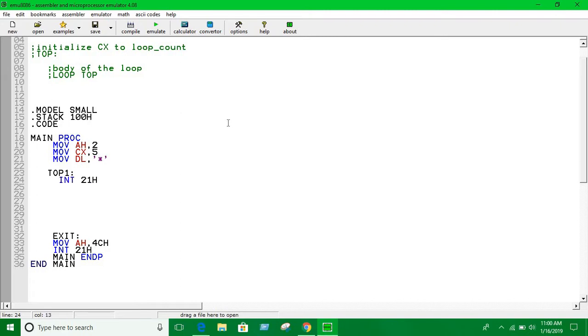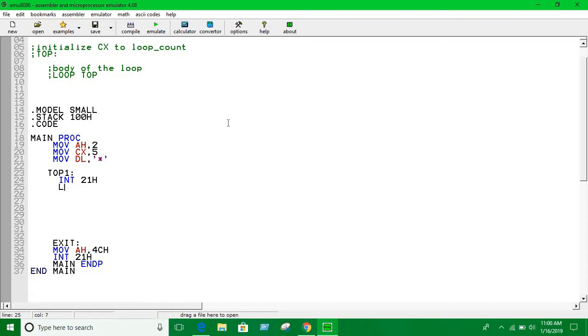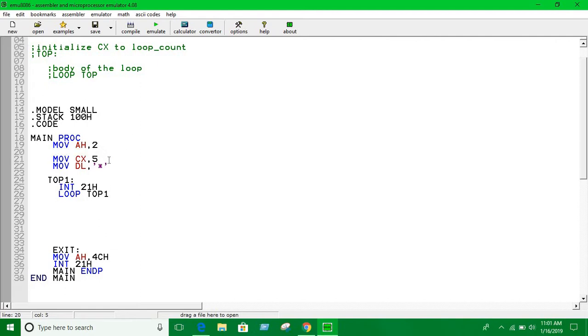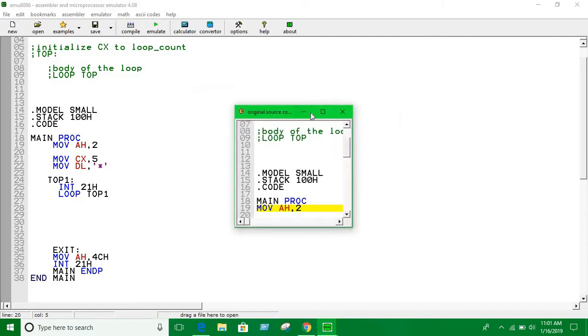Now I use this loop statement 'loop top one' to go back to the top and repeat the same work until CX is zero. Here we don't have to manually decrement CX - it will decrement automatically.